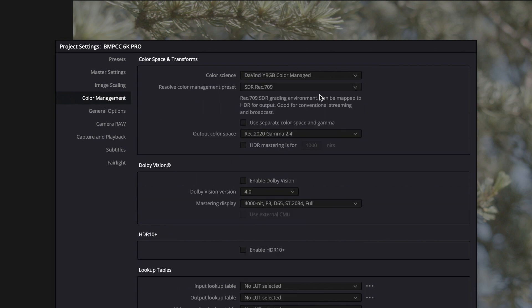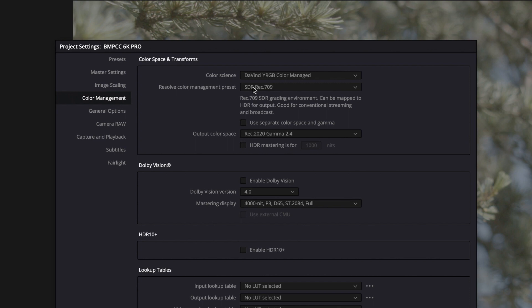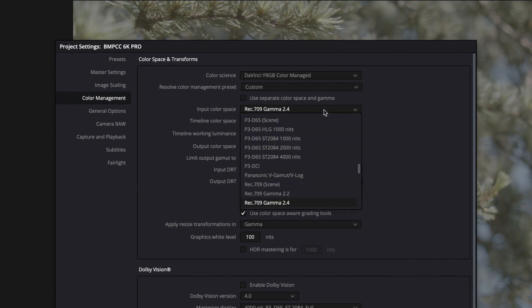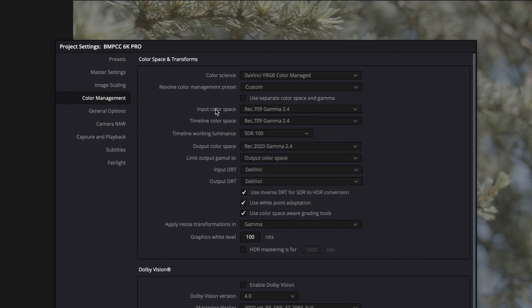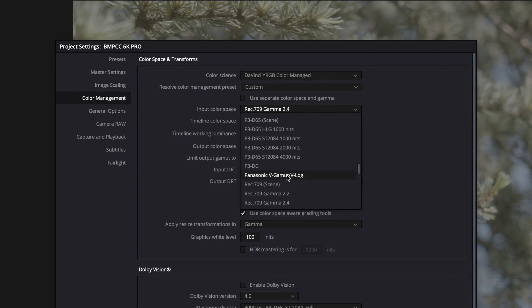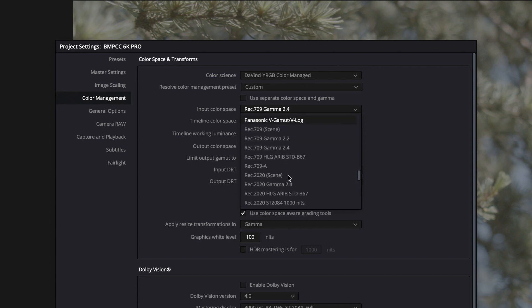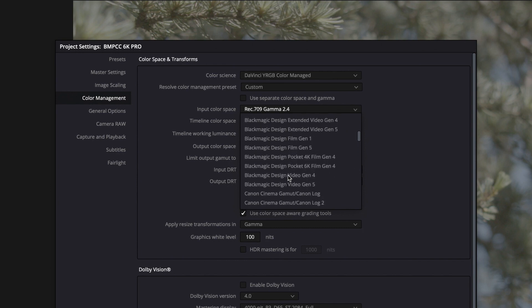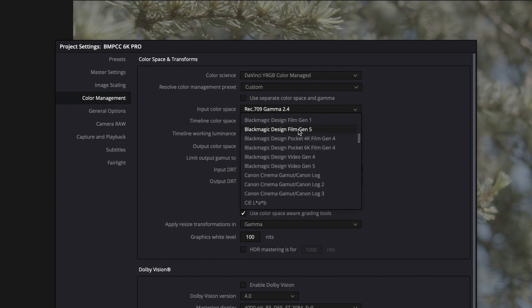Then change your Resolve Color Management preset from SDR Rec 709 to Custom. This will allow us to select different camera profiles. Change your input color space to the profile of your camera. In my case, it's Blackmagic Design and I use Gen 5, so I'm going to select Blackmagic Design Film Gen 5.